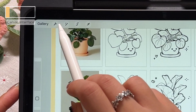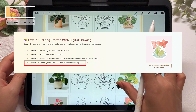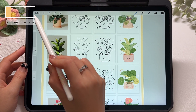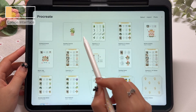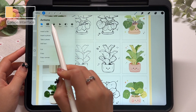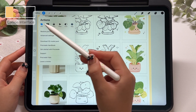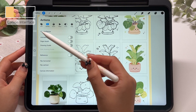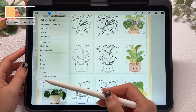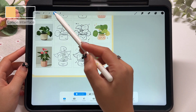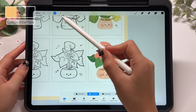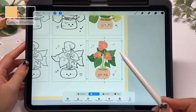We will quickly go through these buttons one by one. Later in the tutorial 1.4 series, we will do some simple practice exercises and I will show you how to actually use these buttons step by step as we draw together. The first button is the gallery button — it links back to the gallery interface. The second button is the actions button, which includes useful tools like inserting photos, cropping and resizing the canvas, and exporting your work in different file formats. The third button is the adjustments button, which includes smart tools for editing and enhancing your image. The fourth button is the selections button, which allows you to create selections in many different ways. And the fifth button is the transform button, which lets you move, resize, and transform your artwork.